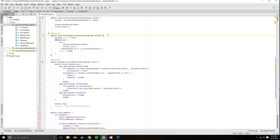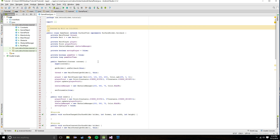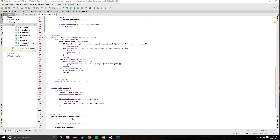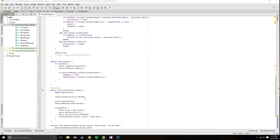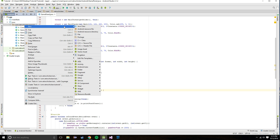Hey guys, welcome back. This is episode 5 in my tutorial series on how to create a 2D game in Android Studio. In this video I'm going to be covering scene management. Our game panel class is starting to get quite crowded, and today we're going to fix that by using scenes. This will allow us to take all this code and instead of having all these cases inside the game panel, feed it into whichever scene is active.